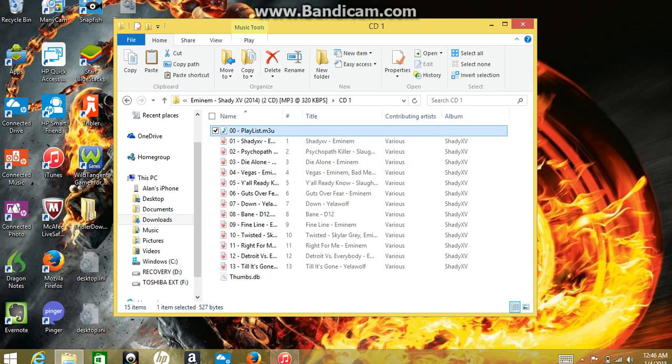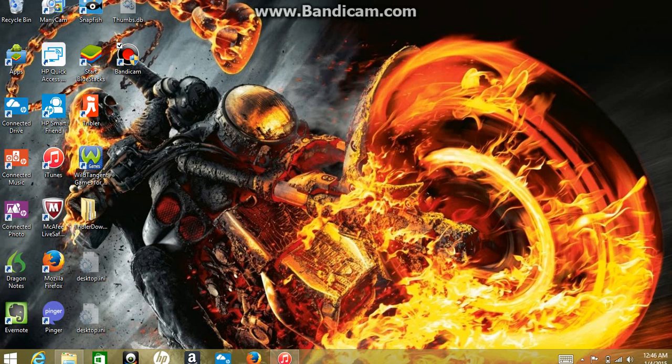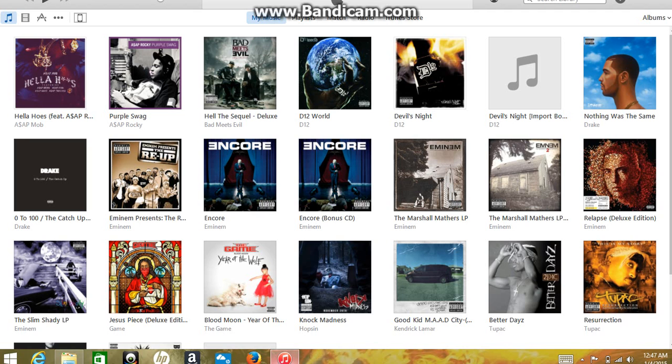I'm going to do CD1. Now highlight all of these — do Shift, down arrow key. Minimize it, hook your phone in, and open iTunes.